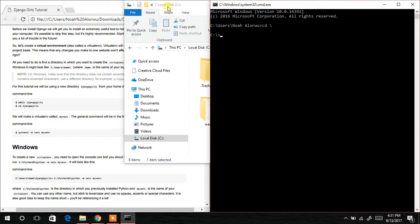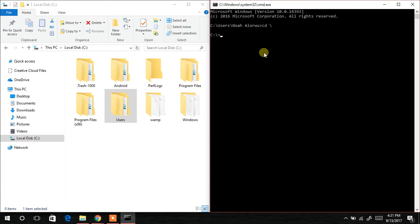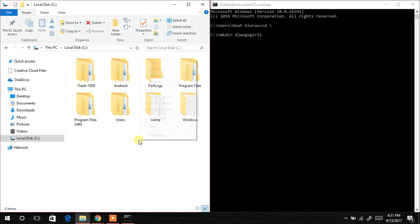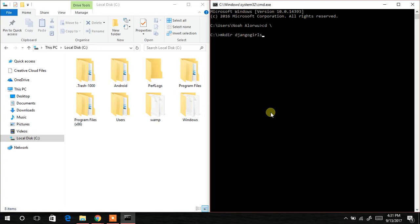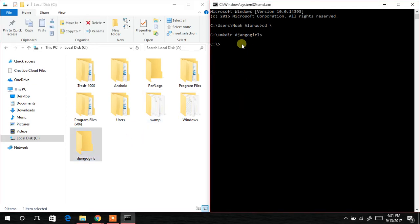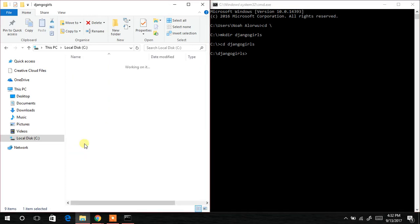Now you can see what happens when I create a directory. I'll make the directory by typing 'mkdir djangogirls'. This is the same as creating a folder normally by right-clicking, going to New, then Folder — but here we're using the command prompt. I've created a folder called djangogirls. The next thing is to change directory: type 'cd djangogirls' and hit enter — it's like opening that folder in the command prompt.